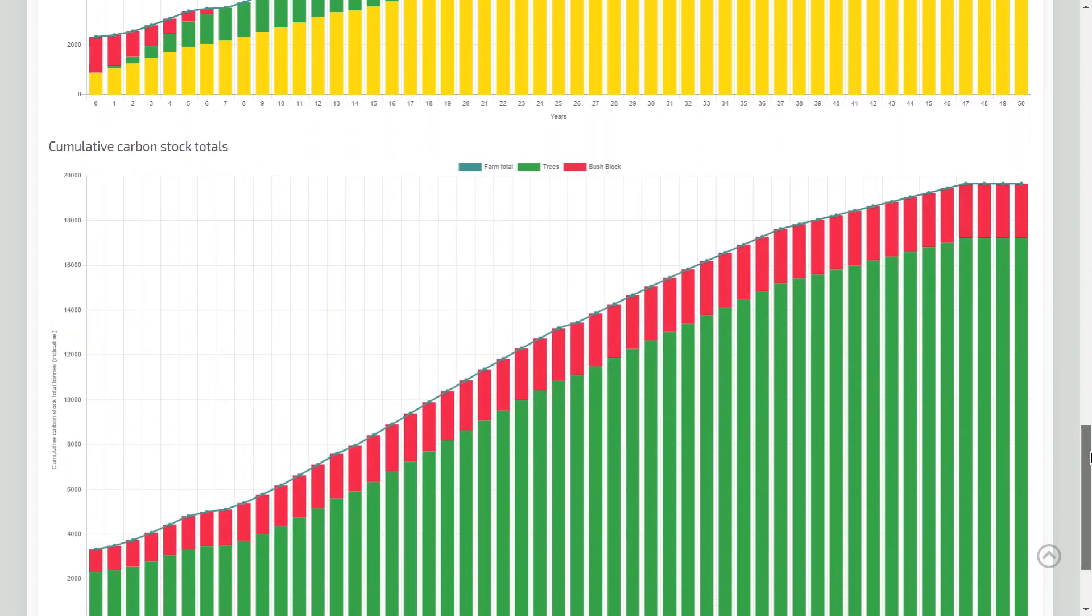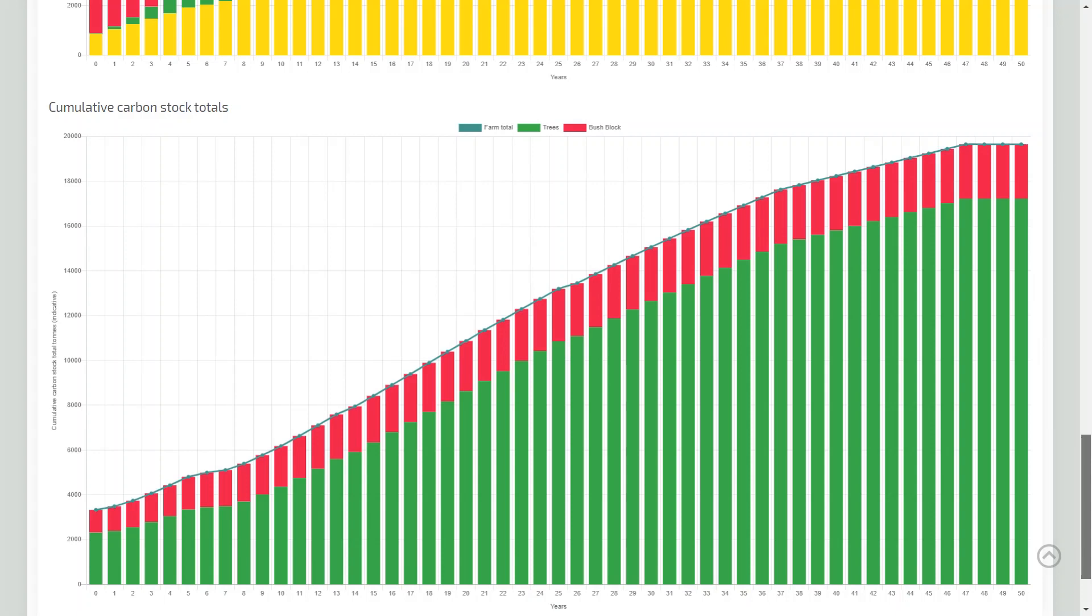We can also look at the cumulative carbon stocks across the entire farm, as this particular farm also has a native forestry block in addition to the production forestry.